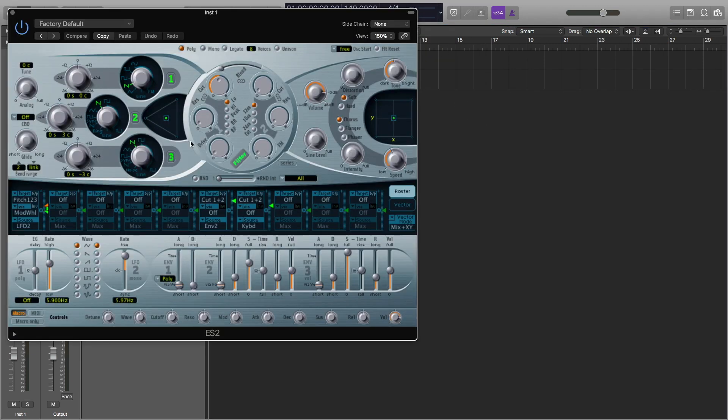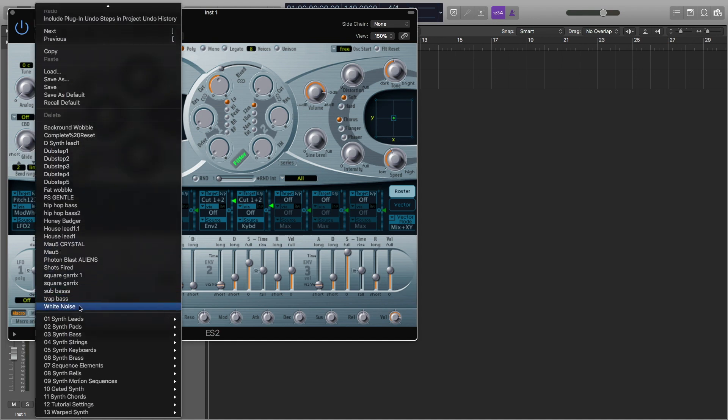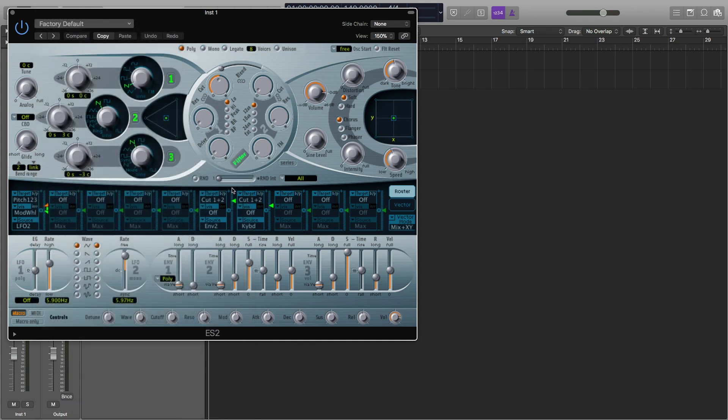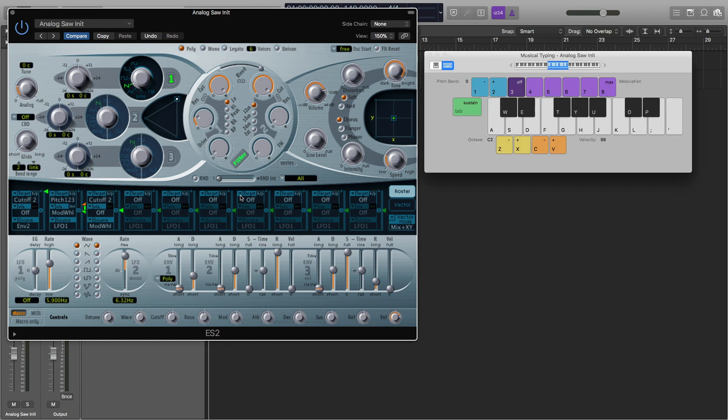The first thing we're going to do is go to our tutorial settings and go to the analog saw initial setting. And I'm going to do my command K to get musical typing up.